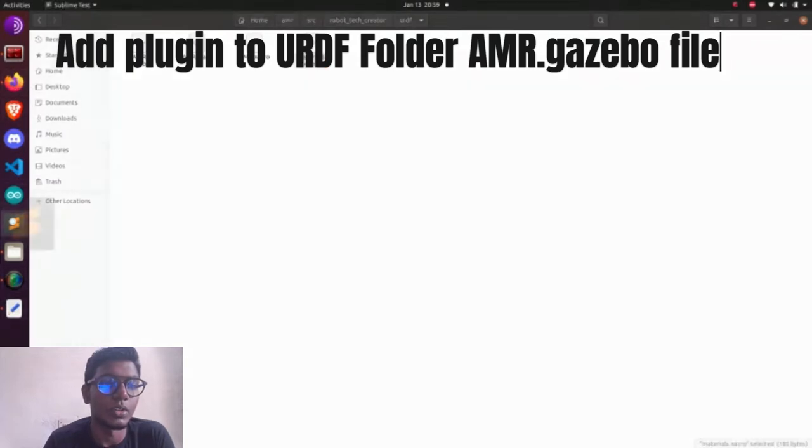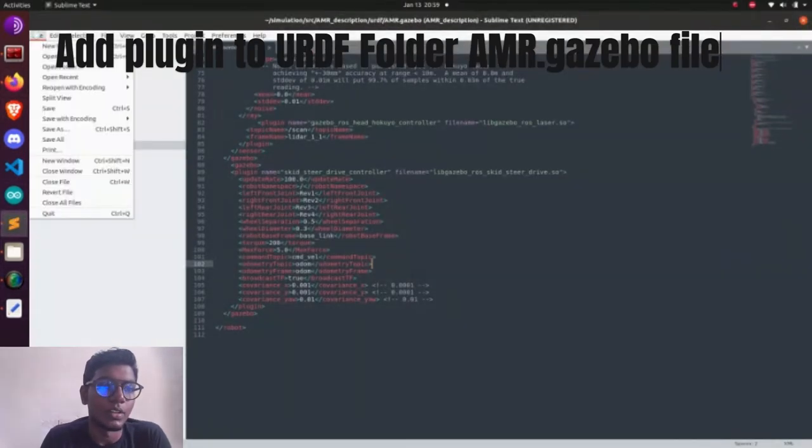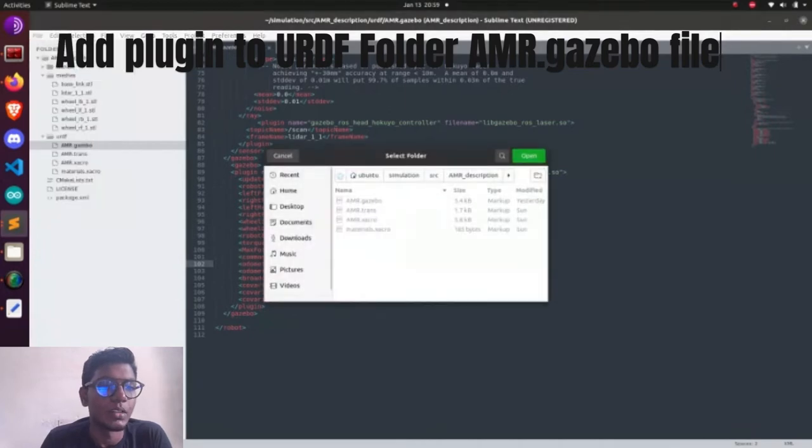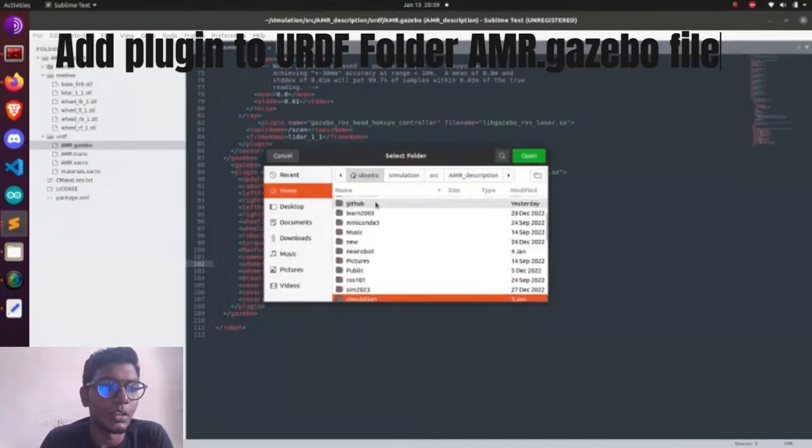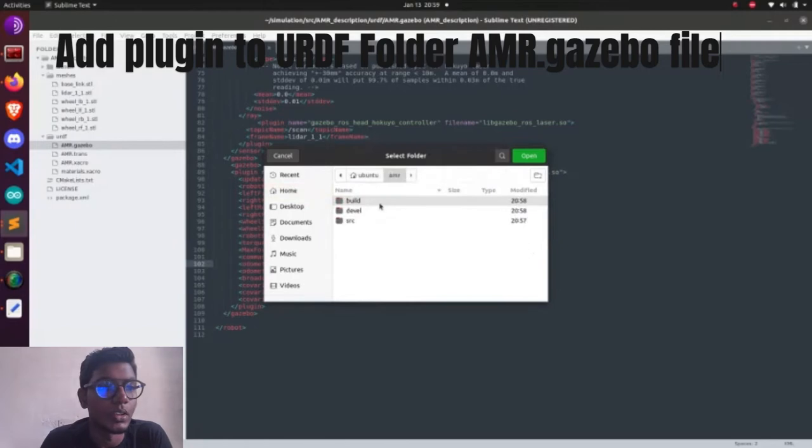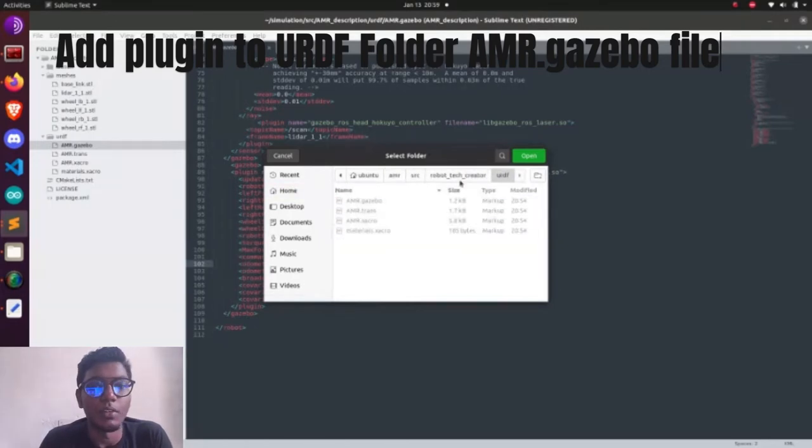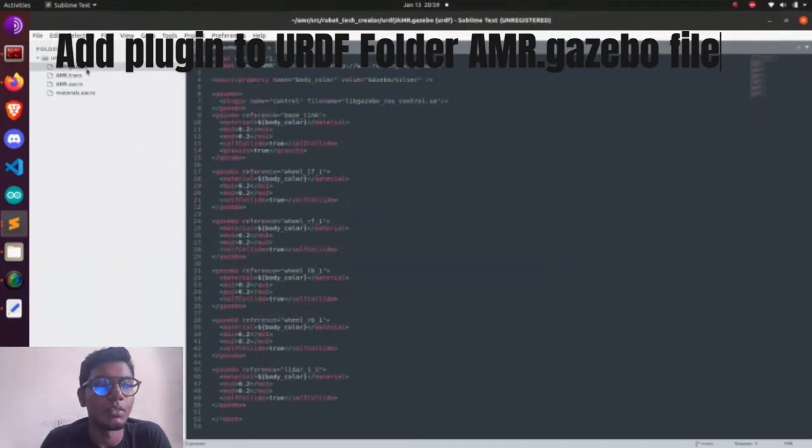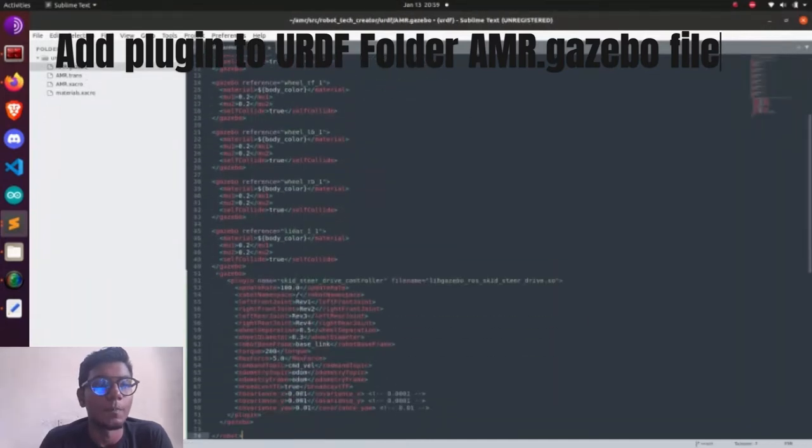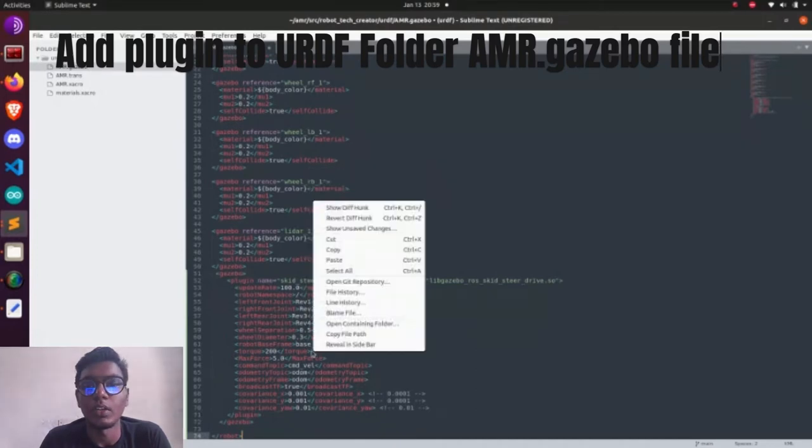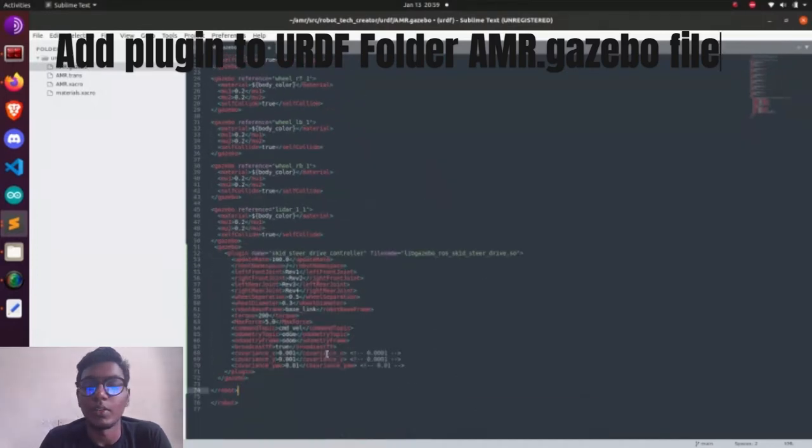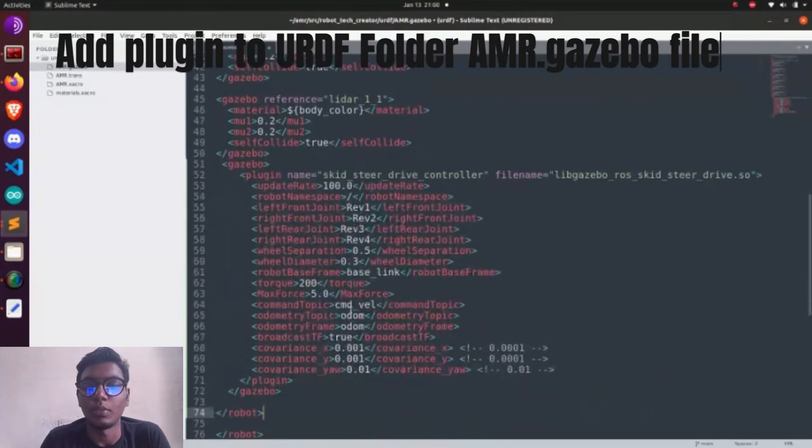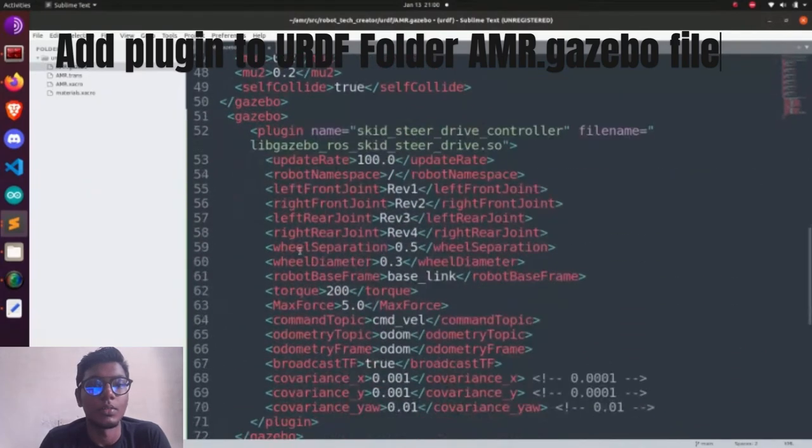Now we are going into the directory skid_steer_drive. After that, we need to open the URDF. See that? We have a launch file which has all the Gazebo and RViz launch files. We launched Gazebo and we have visualization. What are the visualization we need to do?